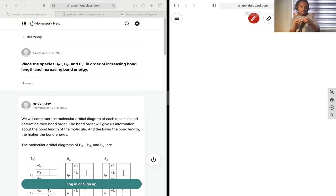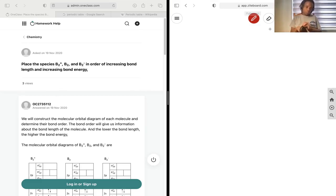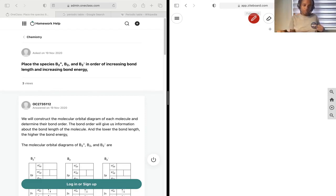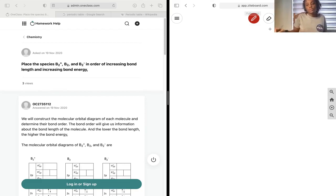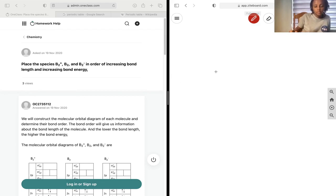We want to place the species B2+, B2, and B2- in order of increasing bond length and increasing bond energy. In order to do this, we're going to need to write out their molecular orbital diagrams.